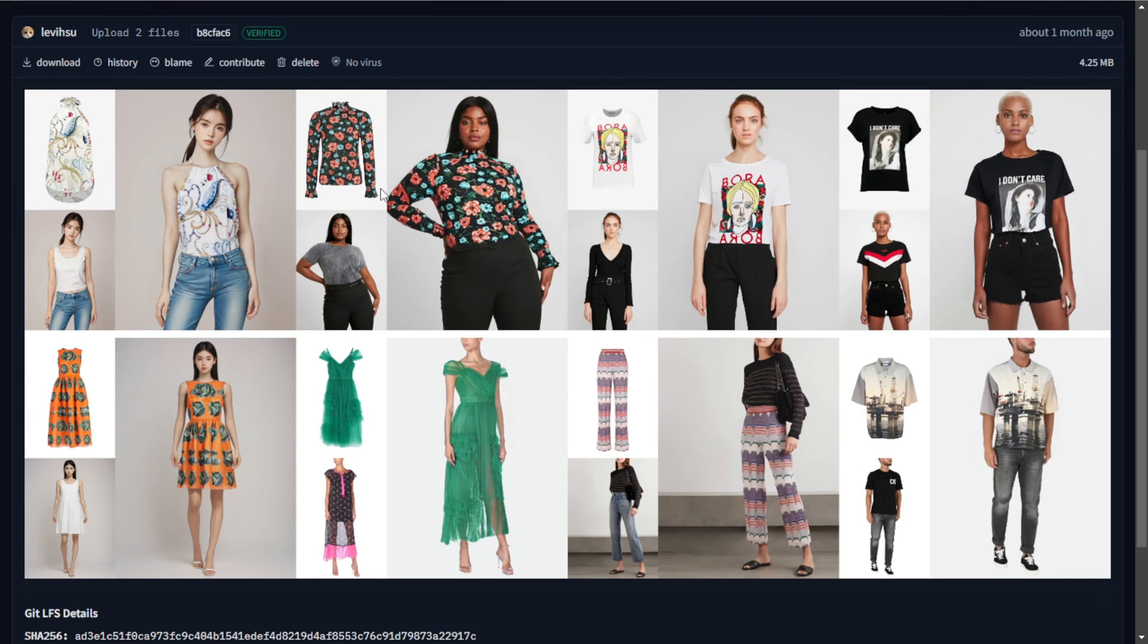Most of the demo images they show feature very straightforward forward-facing poses. It can't handle more dynamic angles like a seated pose or side view as well.